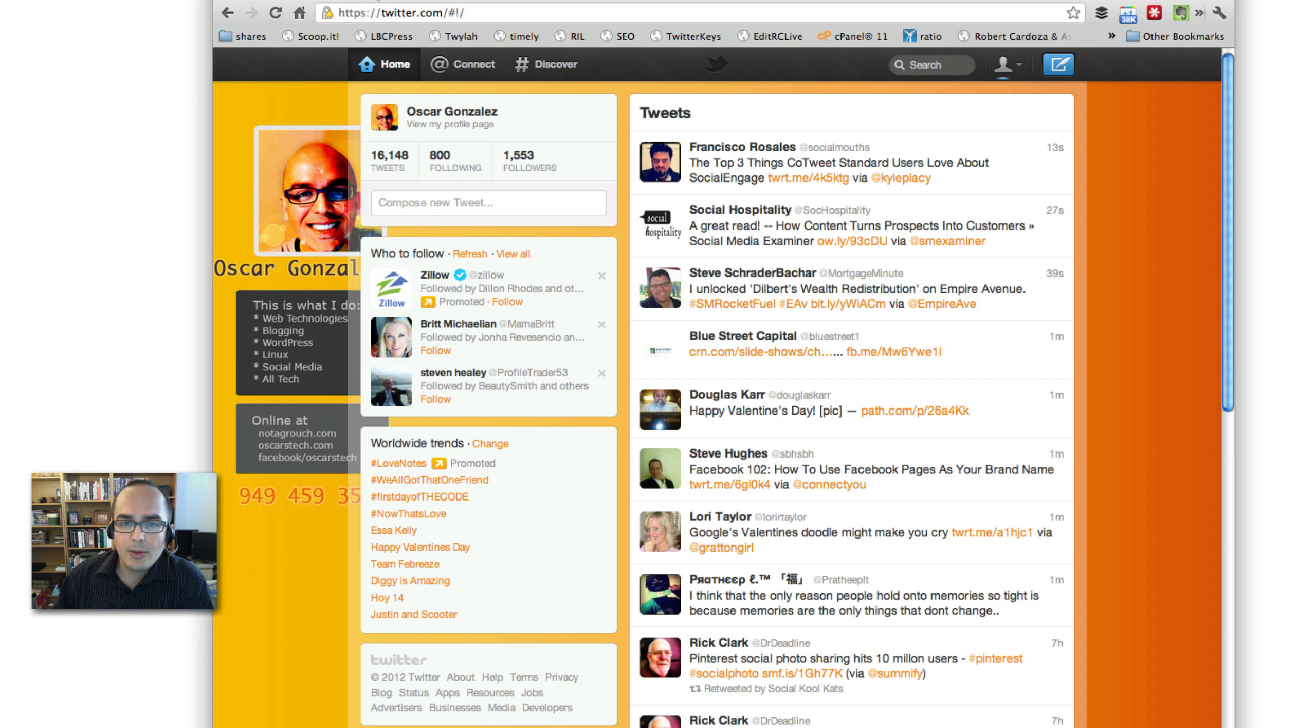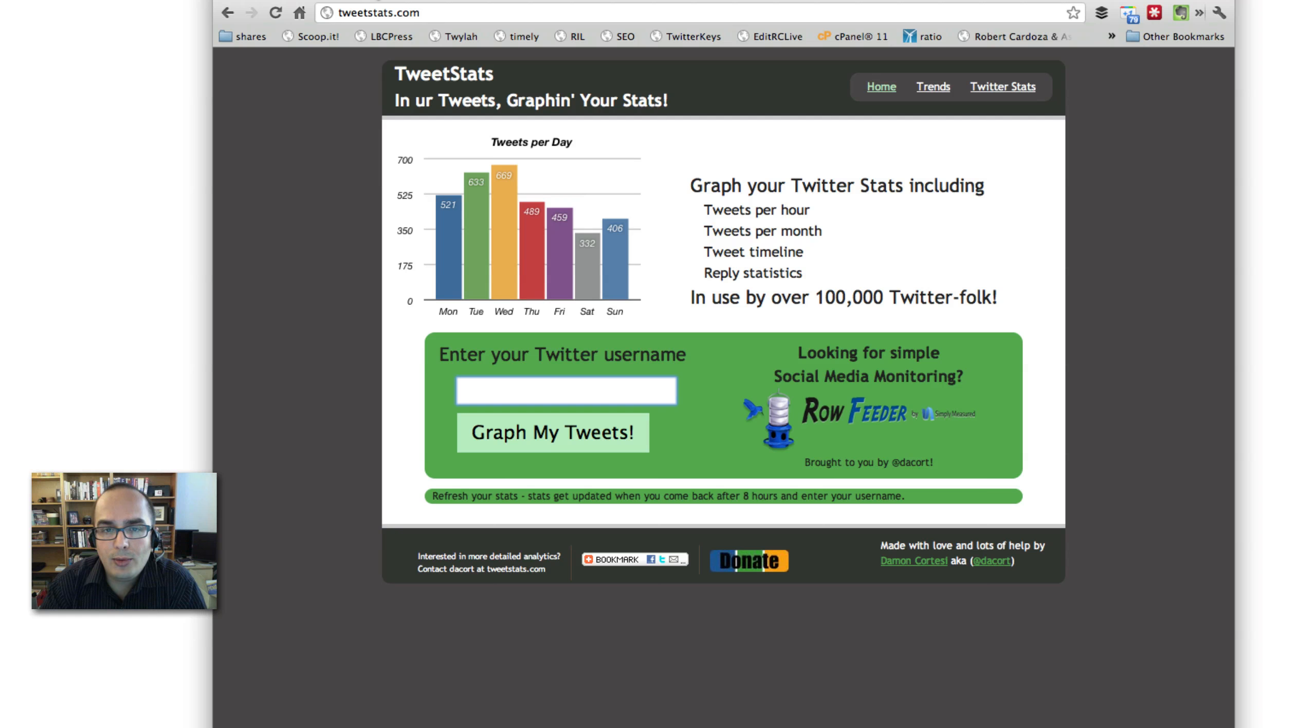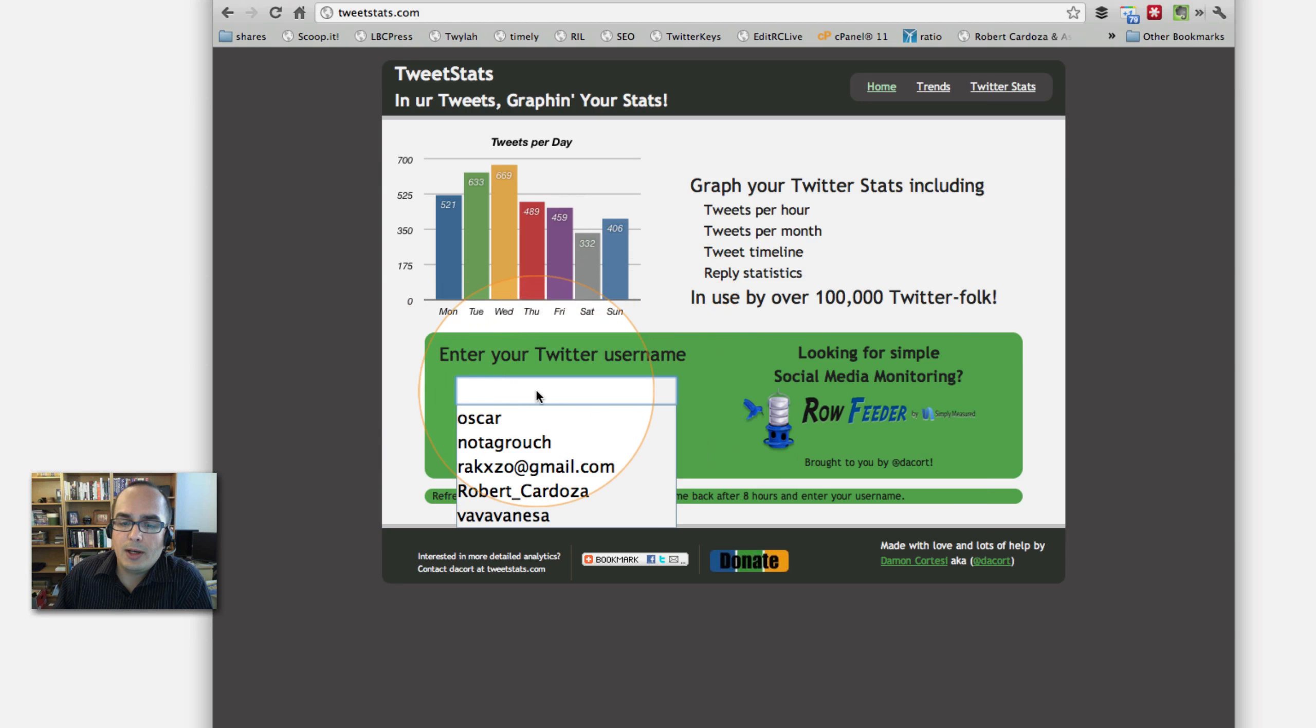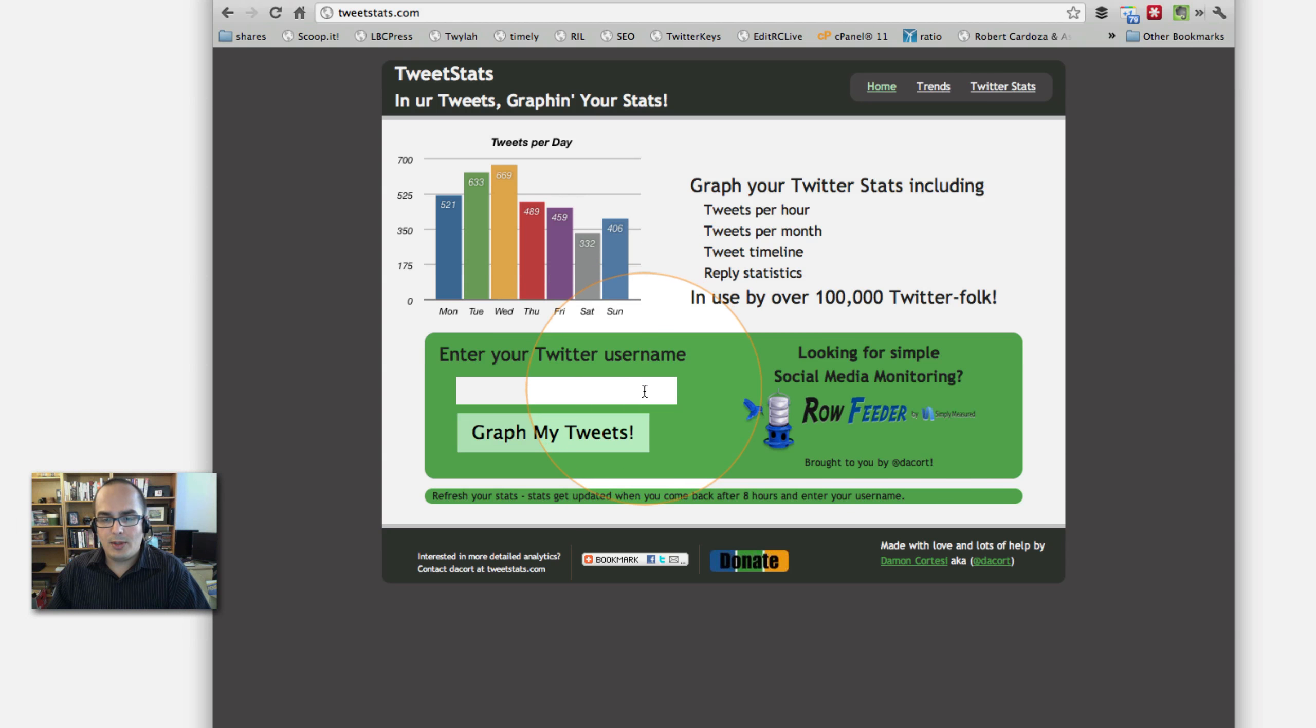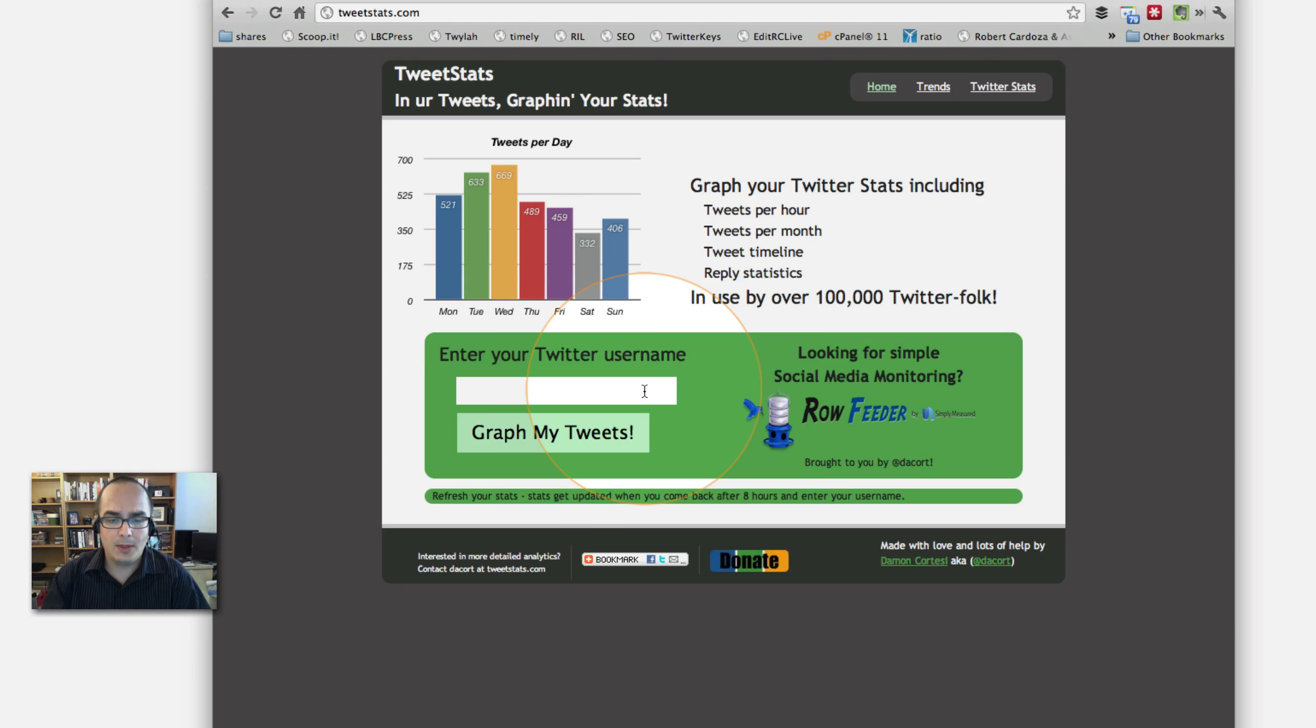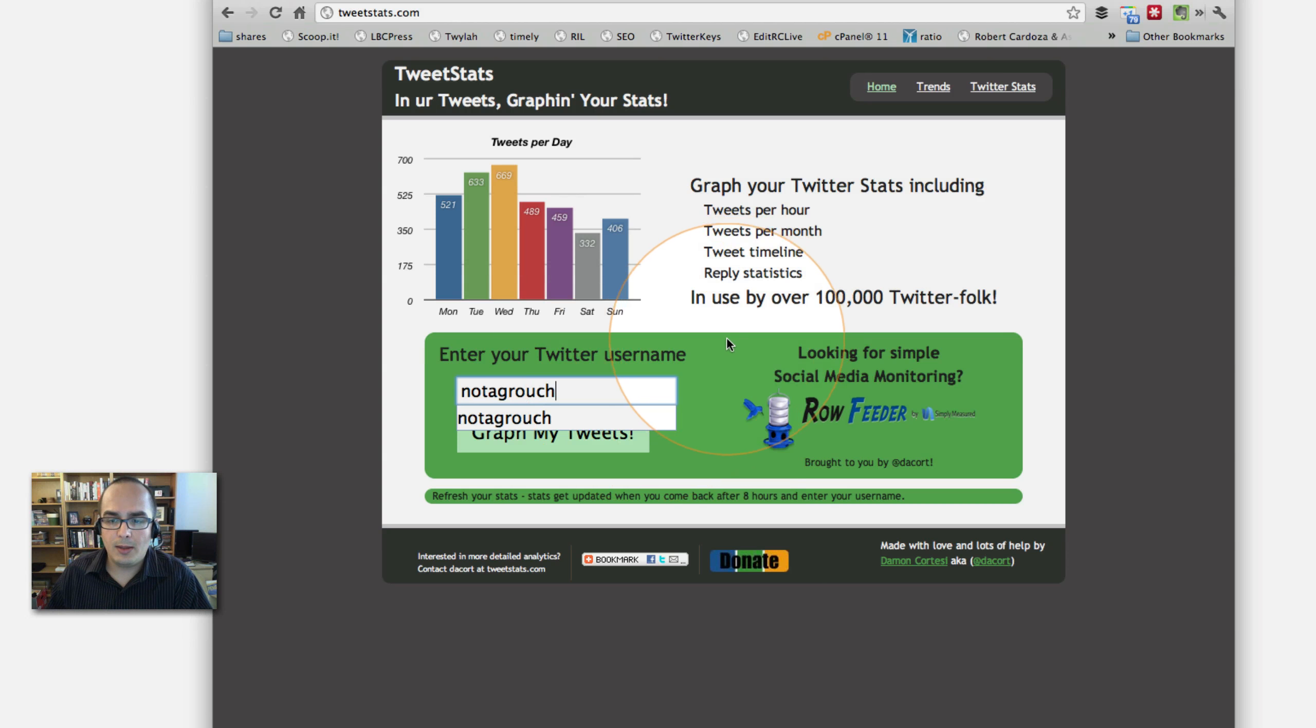The first application that I would like you to use is called tweetstats.com. And if you go to tweetstats.com, you will see something like you see on your screen right now. And you want to go down here to this box and type in your username. I'm just going to type in my username. Sometimes this tool takes a few minutes to give you the results, depending on how many people are using it at the time. So, I'm going to type in Not a Grouch.